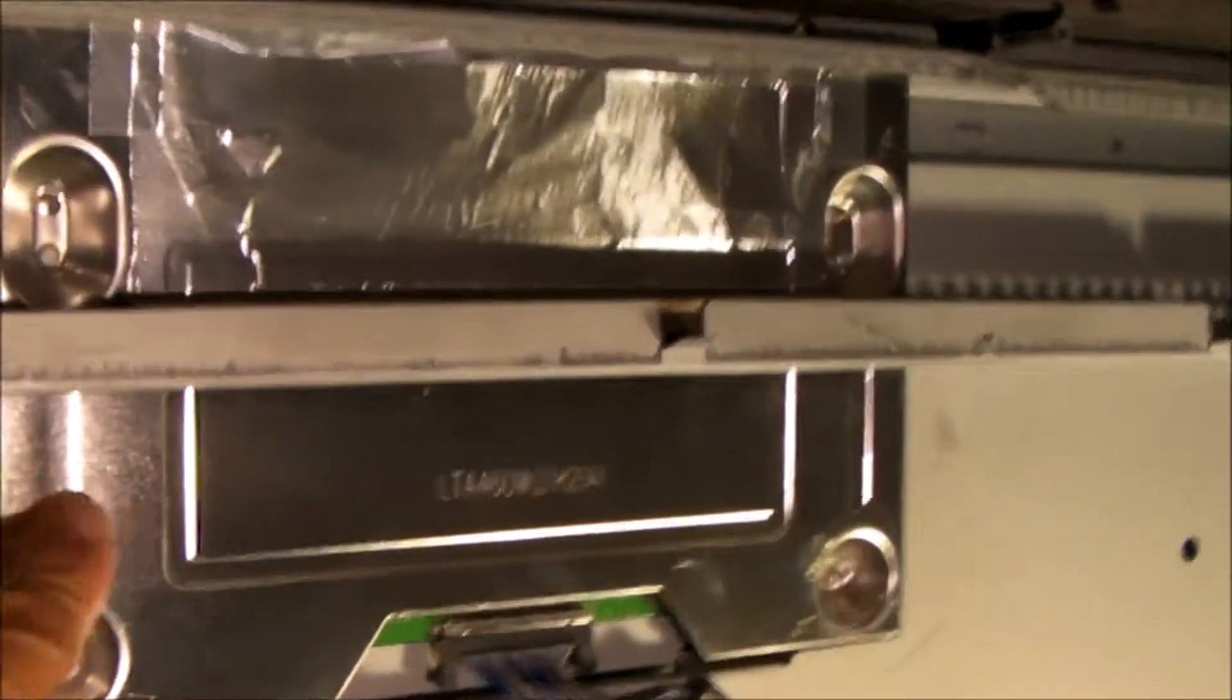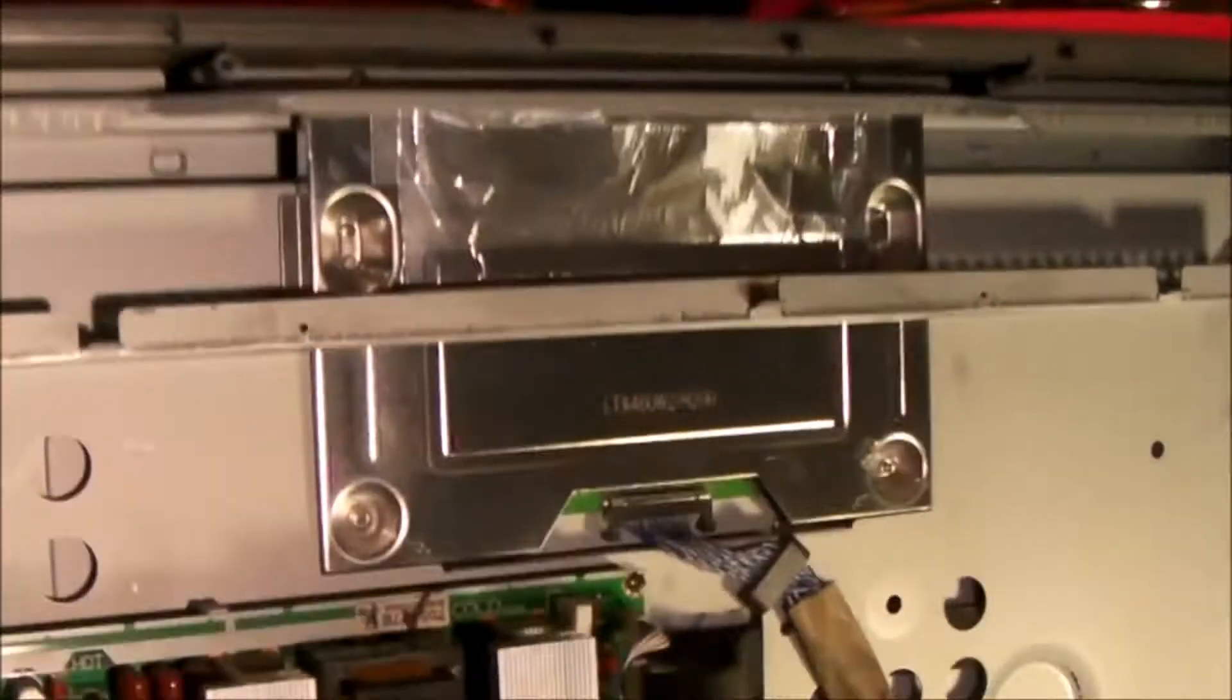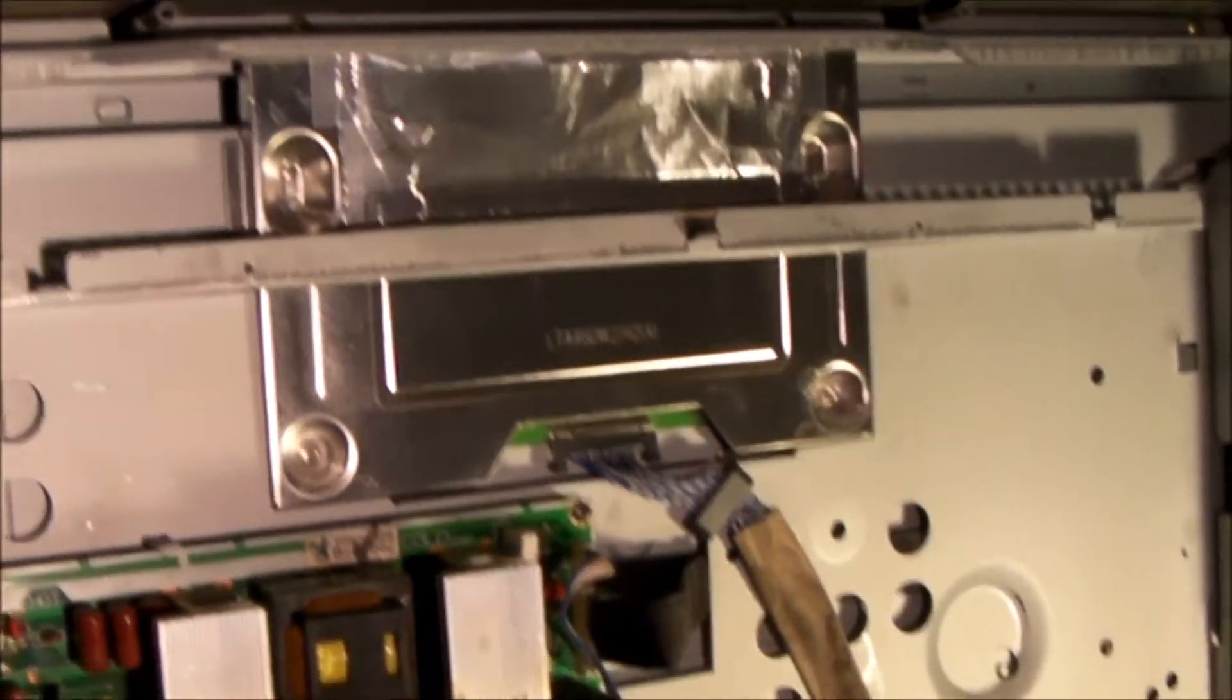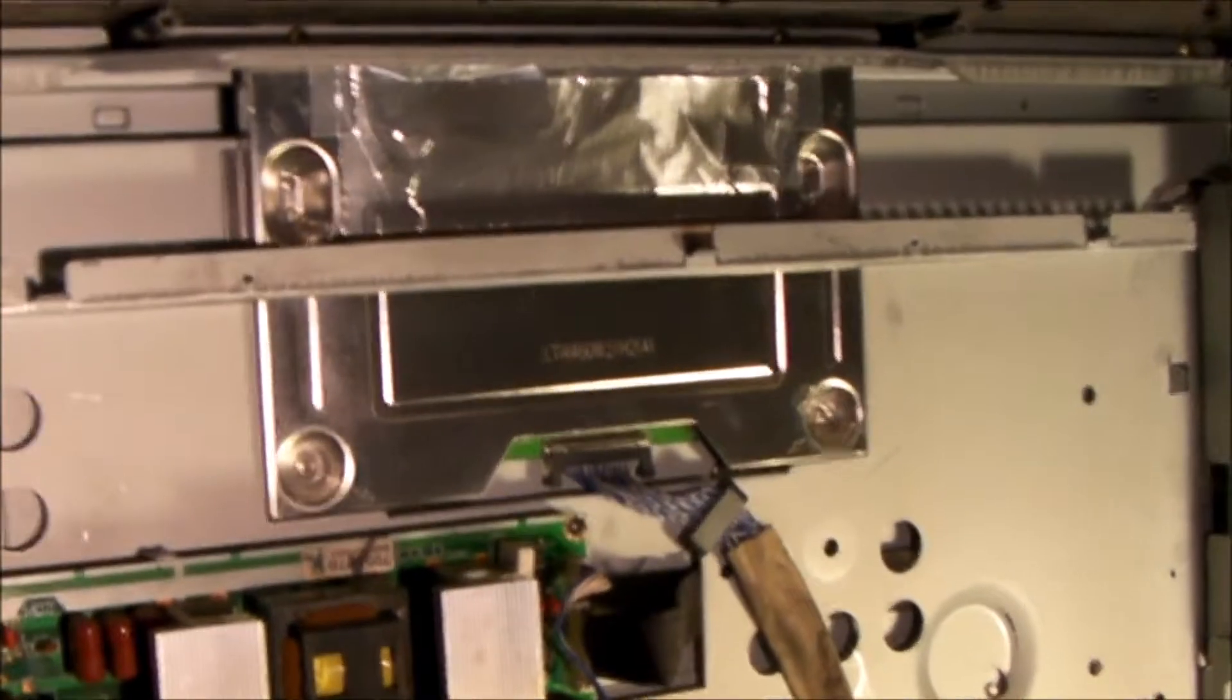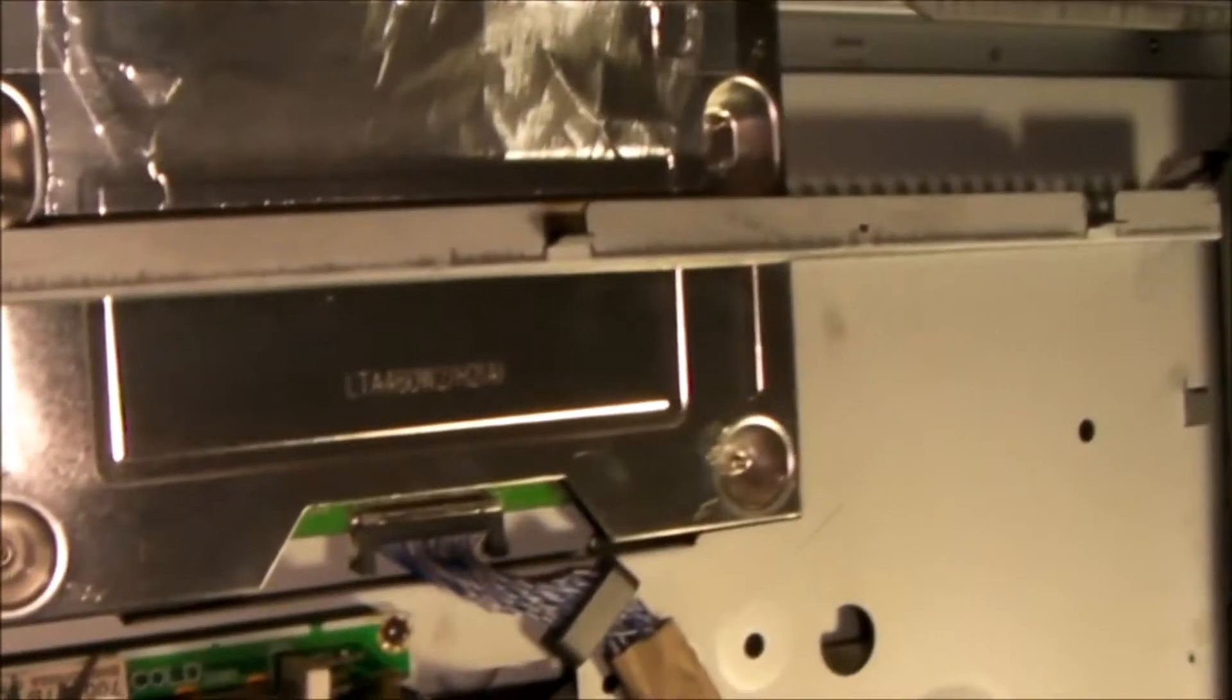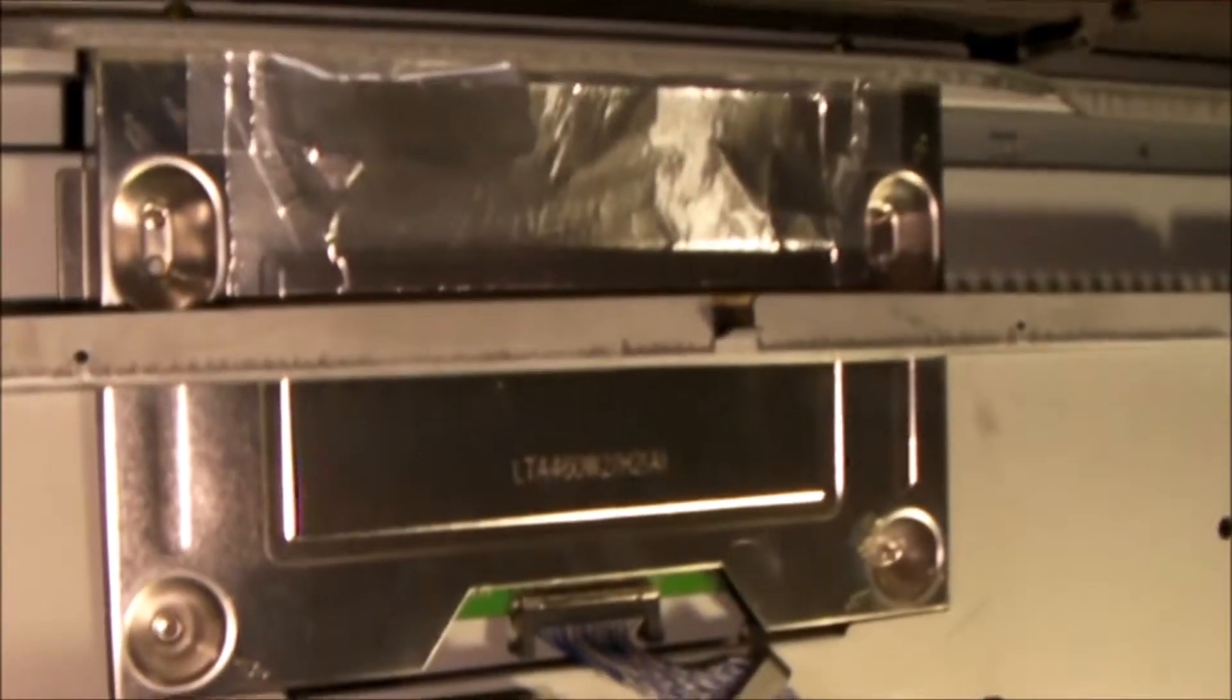That's how you gain access to the T-Con board. Again, if your symptoms are audio, you have audio, no picture, backlight turns on briefly, my solution was a power supply fix and one of the inverter boards.